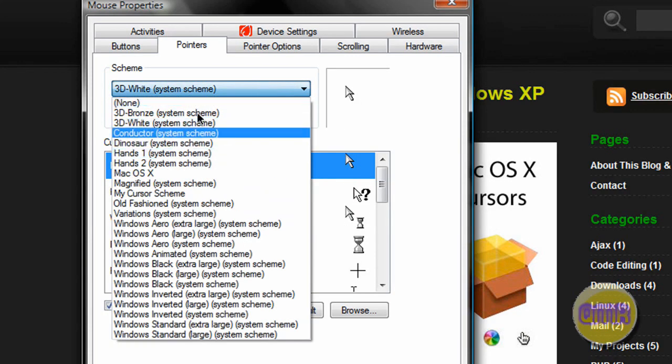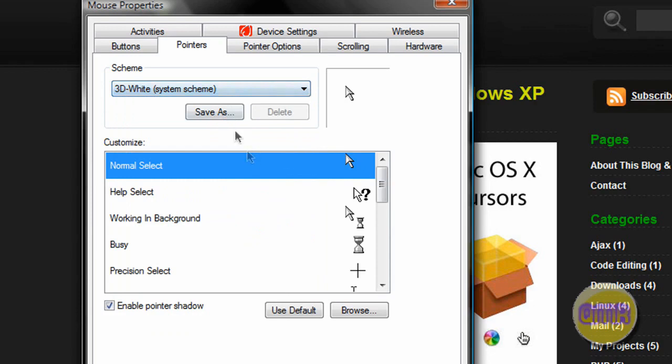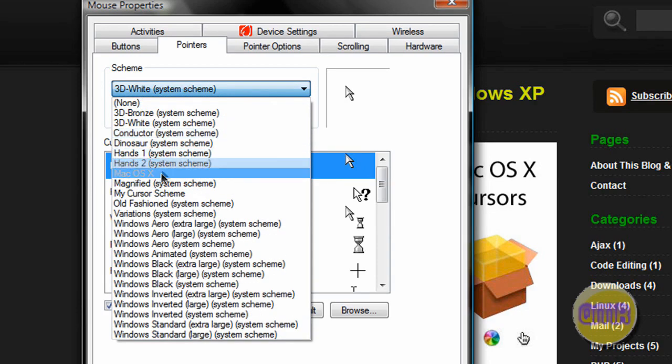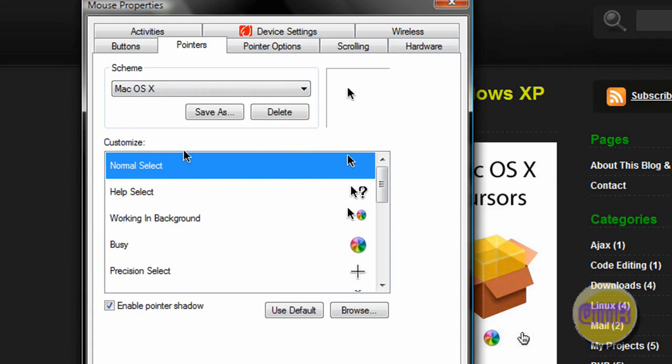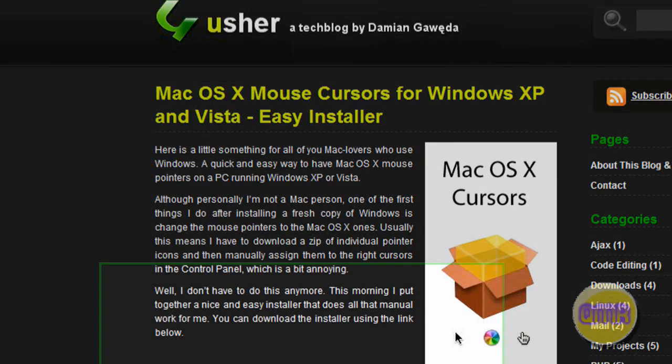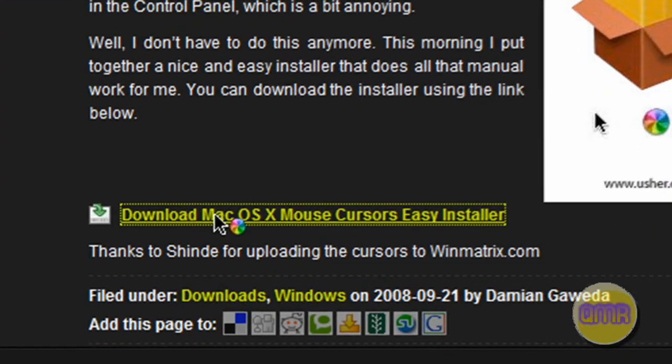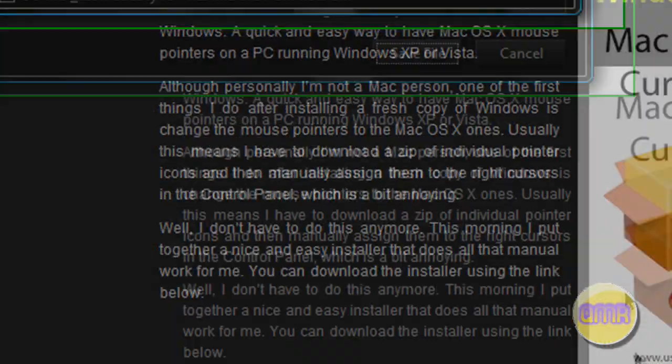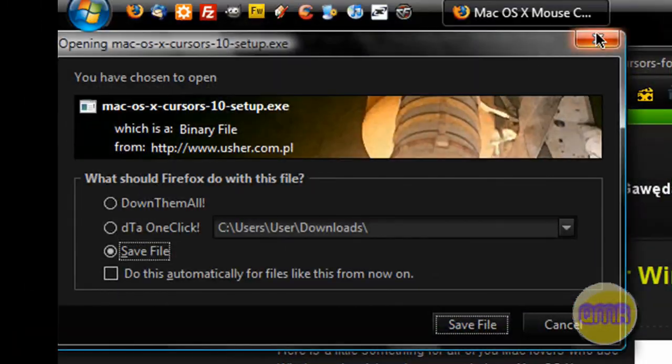What this does is it creates a new theme for these and adds it to this list: Mac OS X. Then you just click apply and OK and there you go. So you just download the program. Just click download right there. It's not even a program, it's actually just an installer that extracts the files to the right spot.